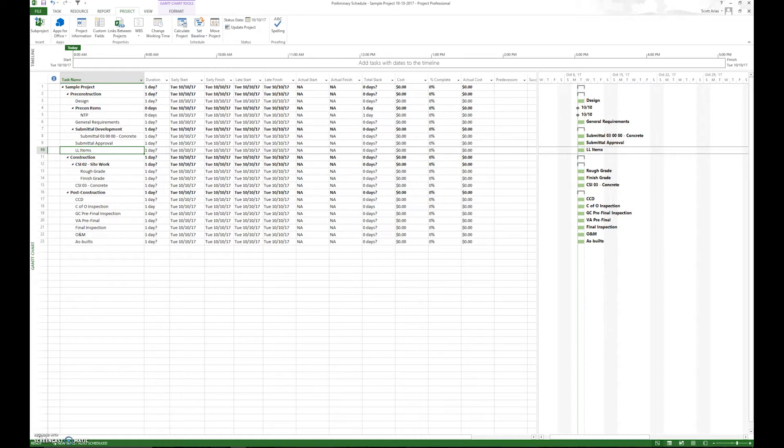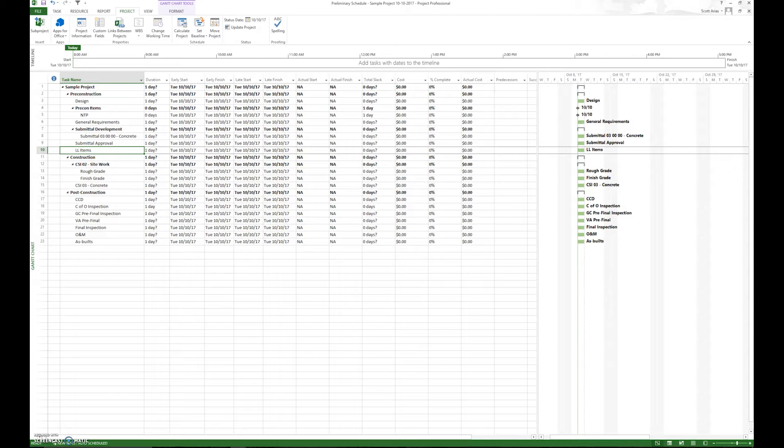An ideal activity should be between two days and 12 days. We don't want to have any activities that are in excess of 20 days except for pre-construction activities such as long lead items, submittals, those type of activities. But as far as construction activities, we want to have between two days and 12 days.